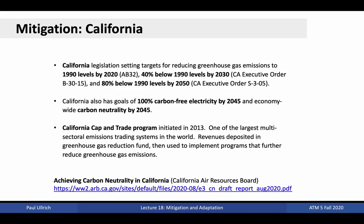Besides the Paris Agreement, many more regionalized policies have been adapted to draw down greenhouse emissions. In 2006, California committed to reduce greenhouse gas emissions to 1990 levels by 2020 under Bill AB 32. This objective was met four years early, in 2016. Currently, the state is pushing a reduction of greenhouse gas emissions to 40% below 1990 levels by 2030, and 80% below 1990 levels by 2050. It also has a goal of 100% carbon-free electricity by 2045, and economy-wide carbon neutrality by 2045.